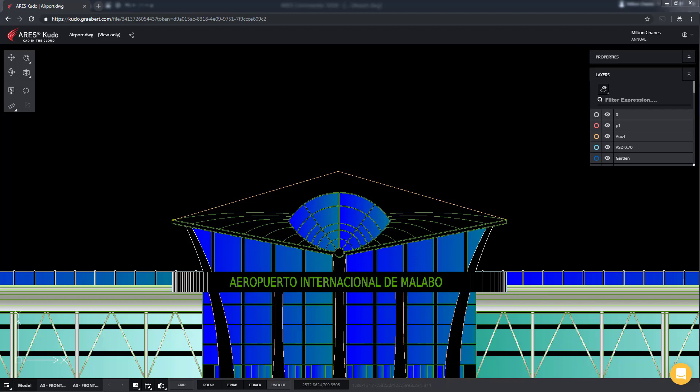Another advantage is that you keep full control of the drawing. The guests using the view only link have all the viewing tools but no editing features, while you, as the owner of the file, would be able to modify the drawing online with ARES Kudo. Let's see how it works.